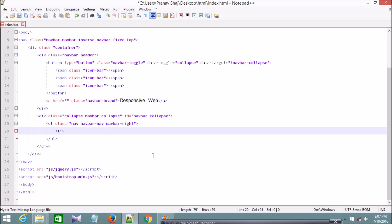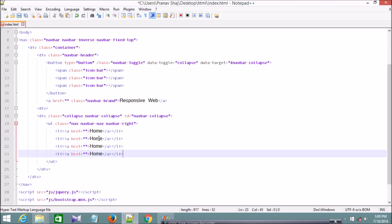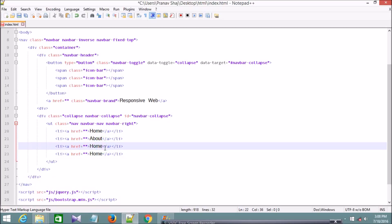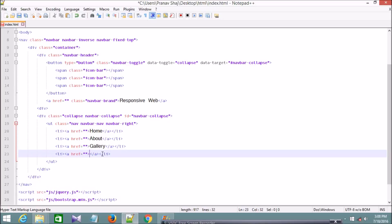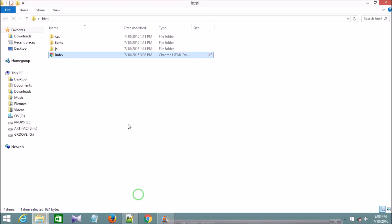Inside this ul I'm going to add the list of pages that we need to show on the right side of the navbar. I'll give each an anchor tag with a location. Let's say the pages are Home, About, Gallery, and Contact. This completes the code for our responsive navbar.